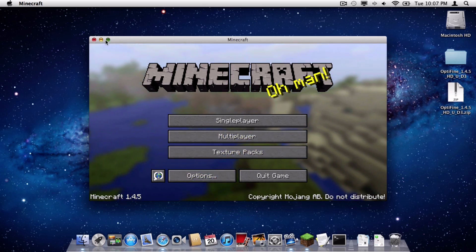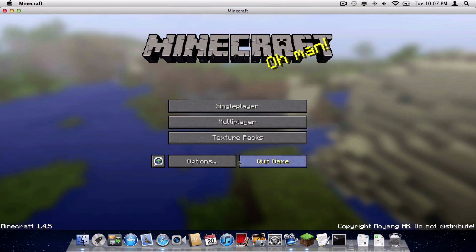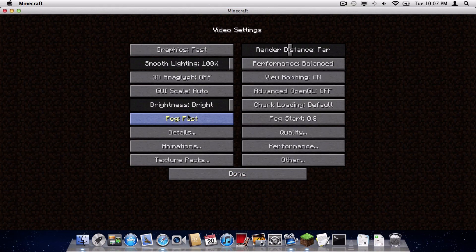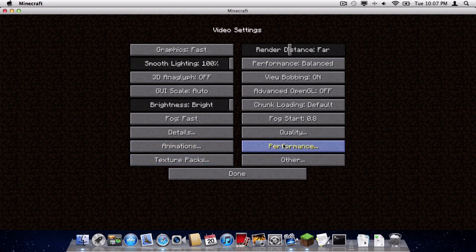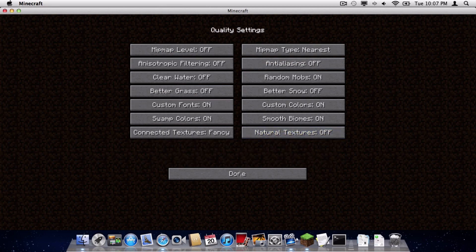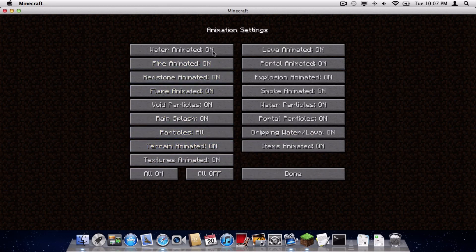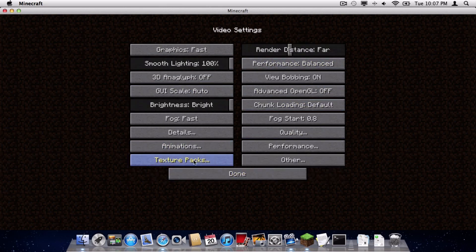So, to see if Optifine worked, I will make this full screen here. Go to Options, and go to Video Settings. As you can see, all of these wonderful settings were added. You can change several quality features. You can change how things are animated. You can turn animations on or off.